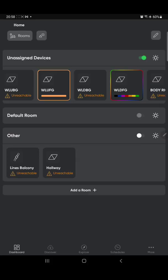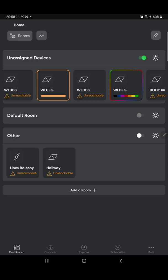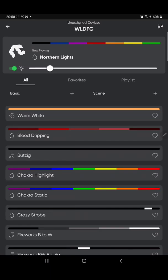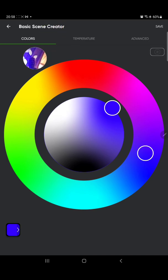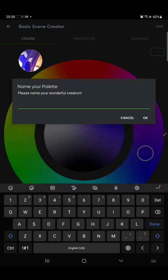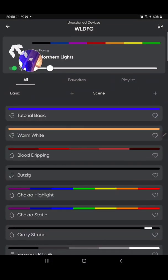Let me start by creating a Basic scene. From your home screen in the app — I'm using Android, but it's the same on iOS — you select a controller, click on the scene type, choose Basic, pick a color like blue, give it a name like 'tutorial basic,' and save it. While editing, whatever you're playing with is already showing live on the panels.